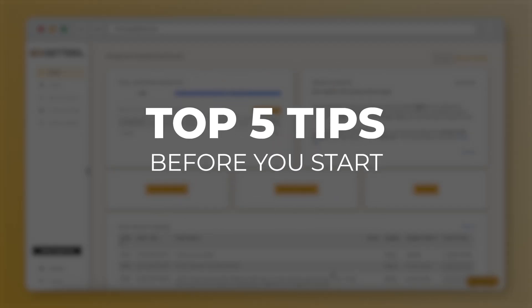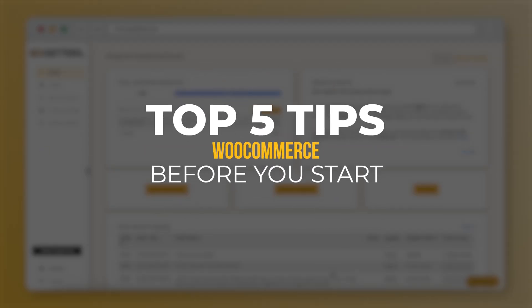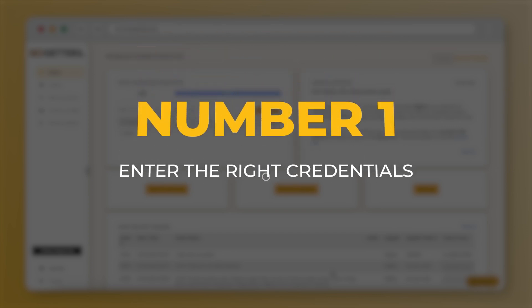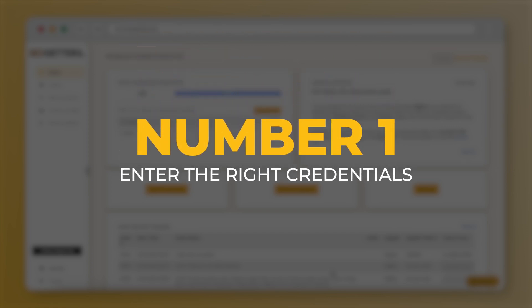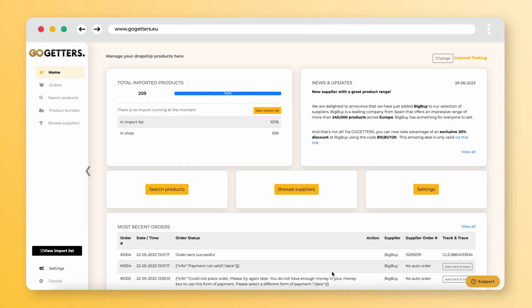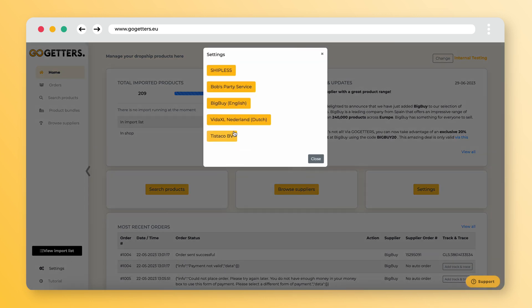The top five you need to see before you start WooCommerce edition. Number one: enter the right credentials with the supplier. Each supplier has a different kind of login. Check this carefully and make sure the right ones are filled in.